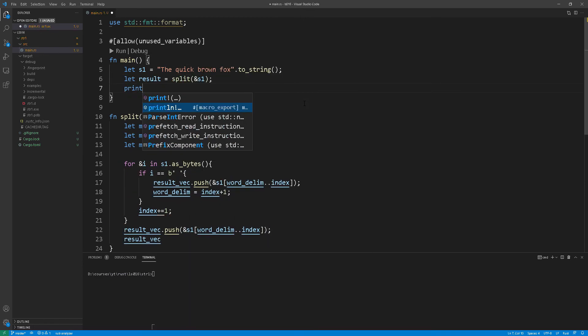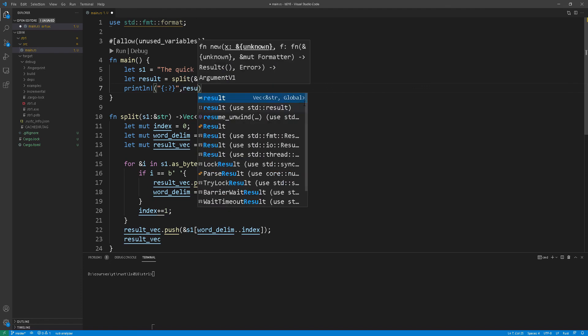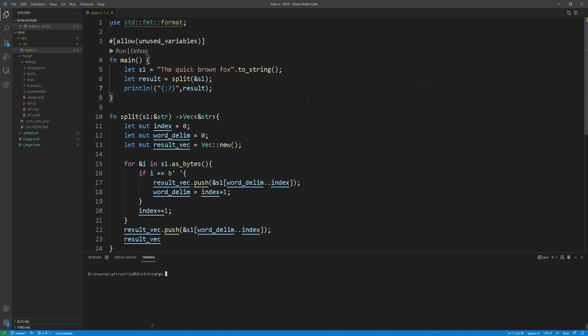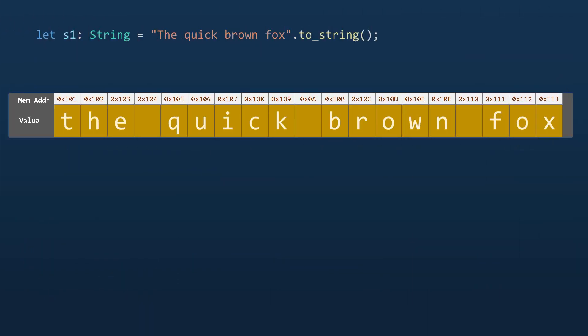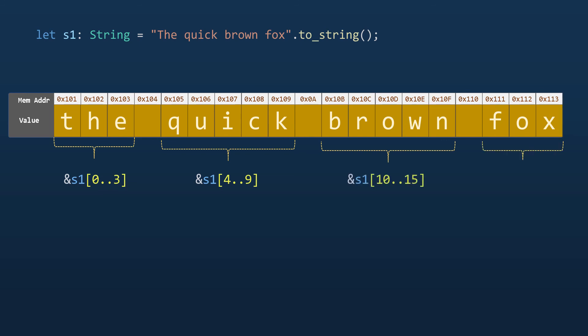Okay great now our function is ready let's give it a go and see the output. Brilliant. Visualizing what we've done so far you will see how the string is represented in memory like so and then in each iteration we are pushing the string slice into the vector. So in this case we have four string slices that end up in the vector.